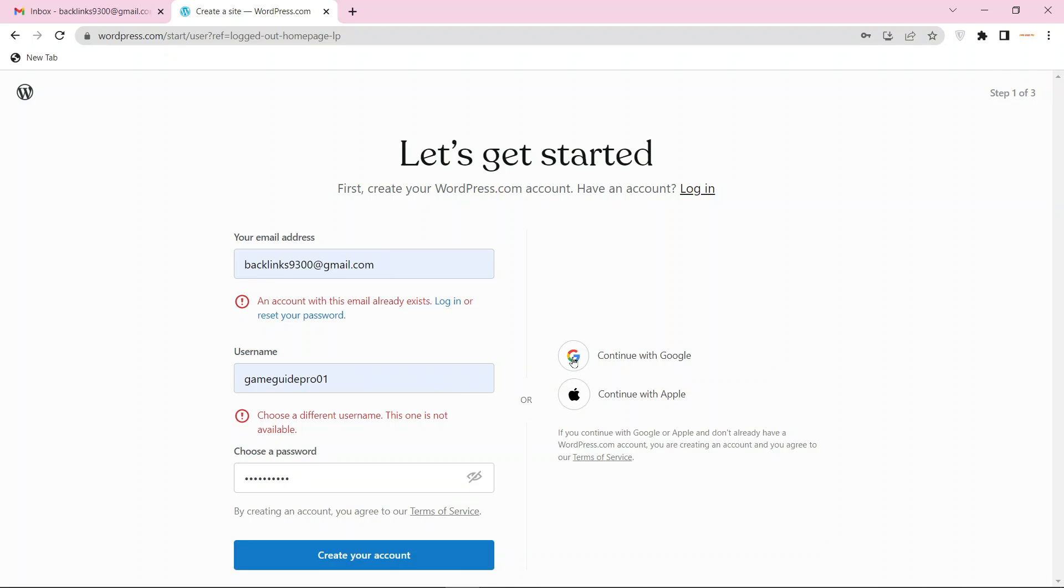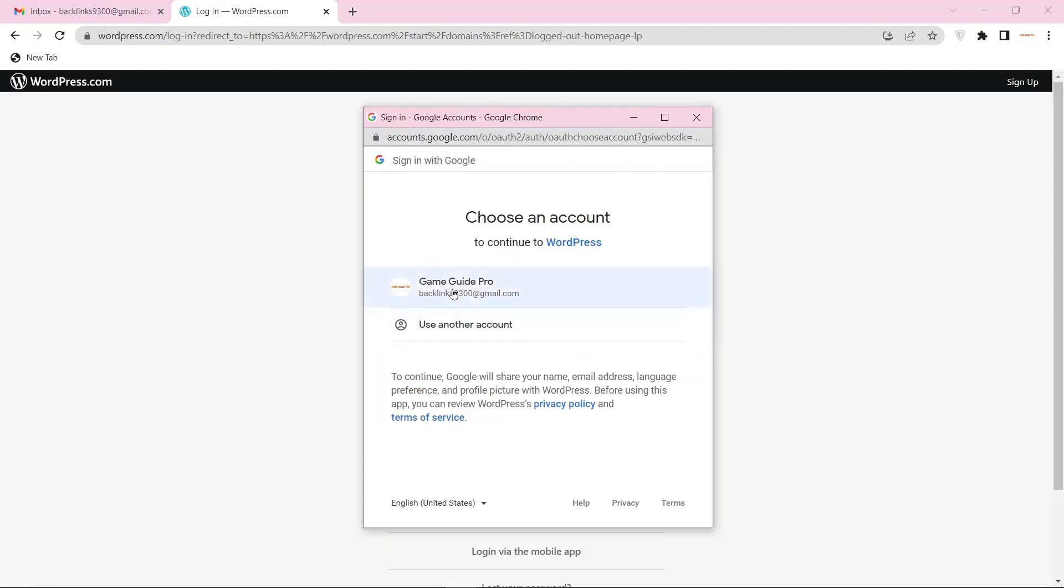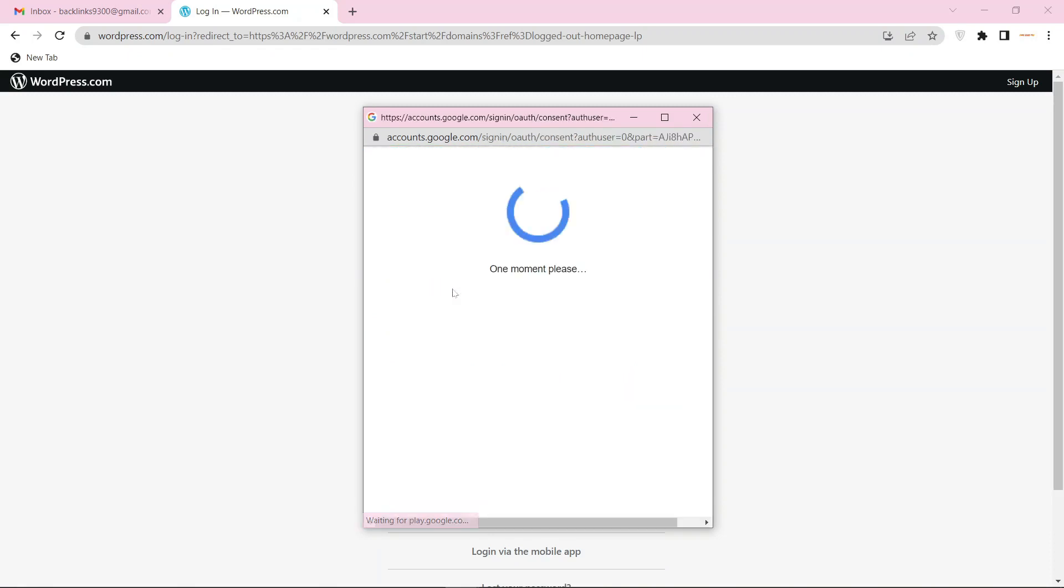Continue with the Google account, then select your Gmail account.